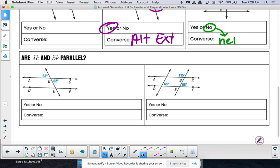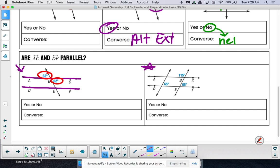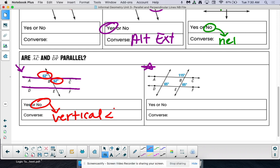These ones are kind of challenging. I'll do this first one with you. It asks: are lines AC and DF parallel? We look at the angles — when they're across from each other when lines intersect, they are vertical angles. And no, vertical angles do not prove lines parallel. So you can say 'vertical angles' — it's not a way to prove lines are parallel.